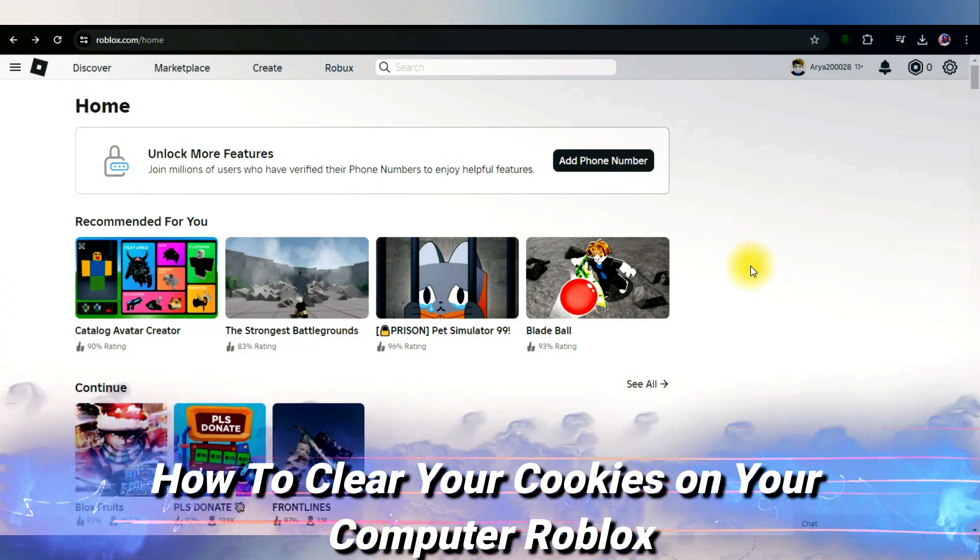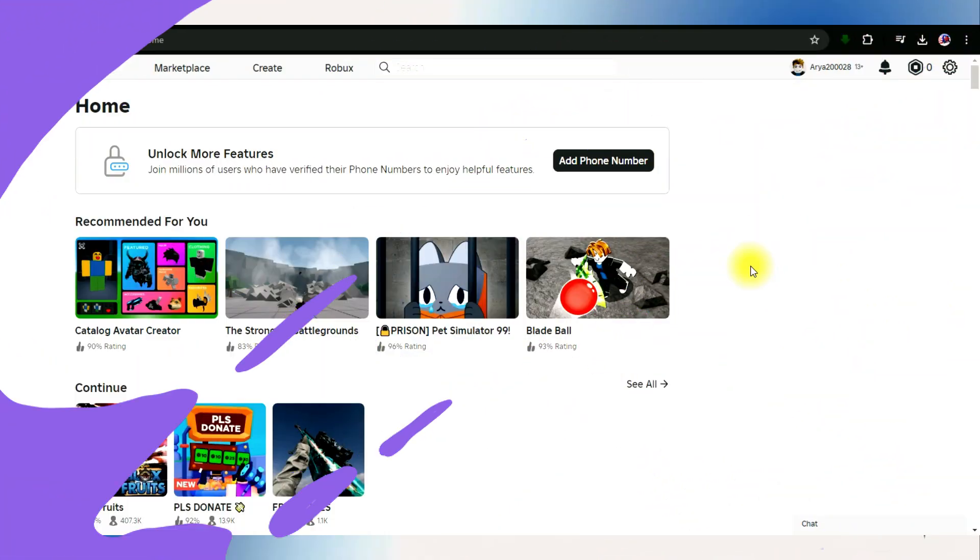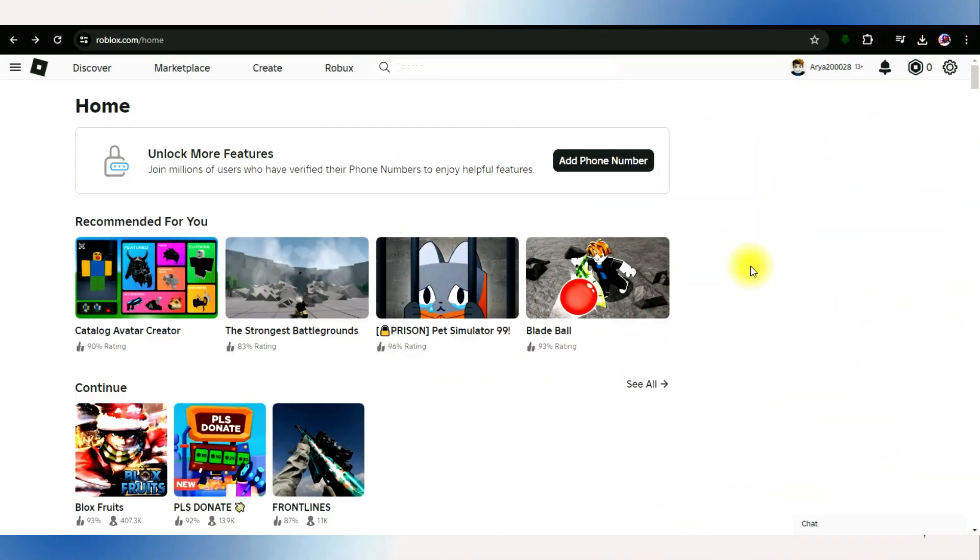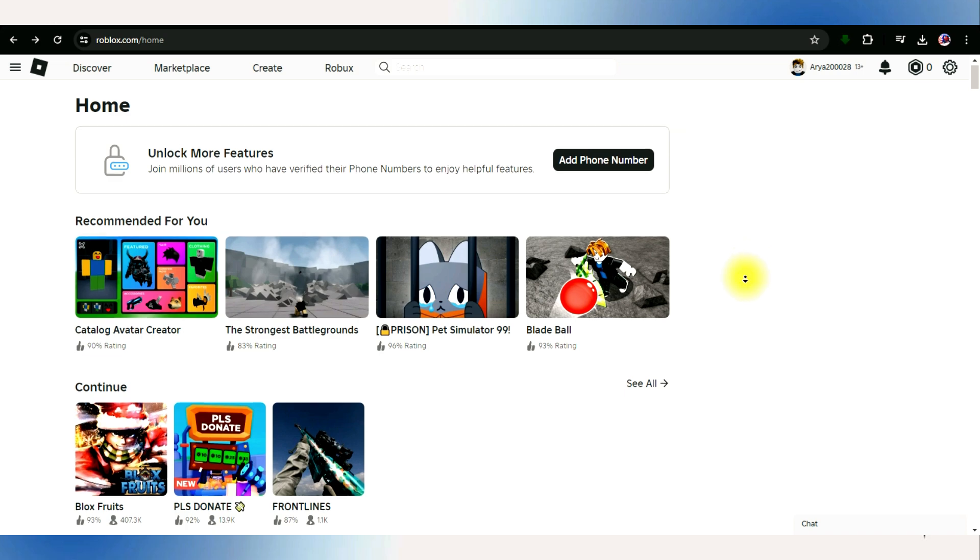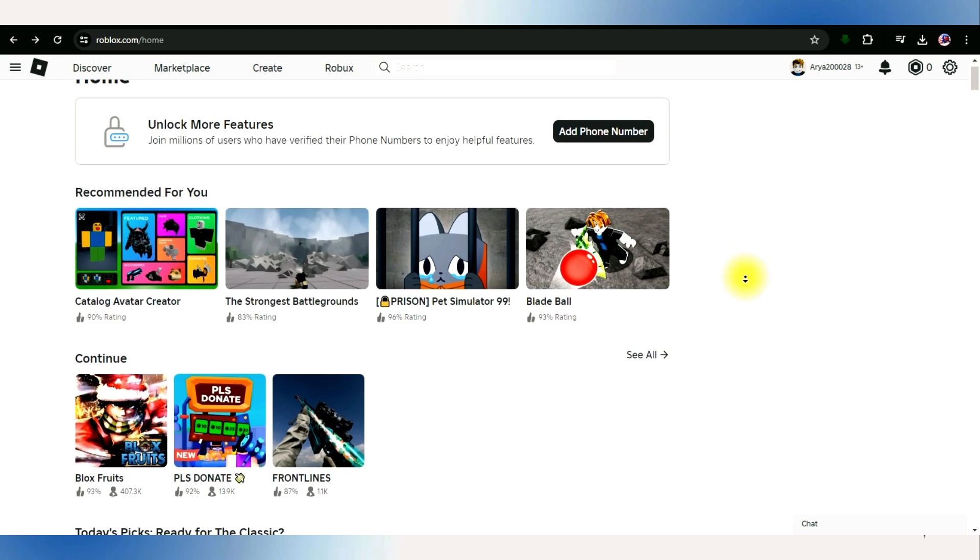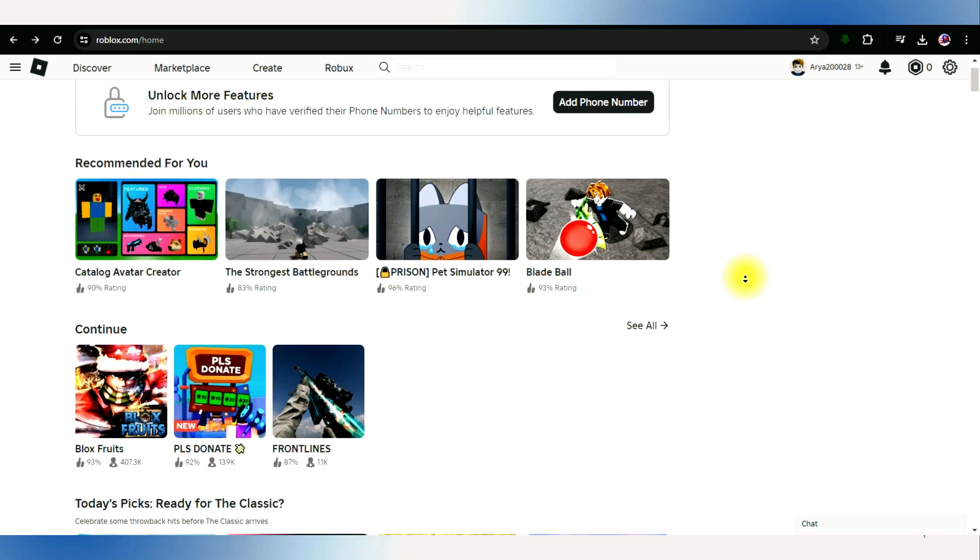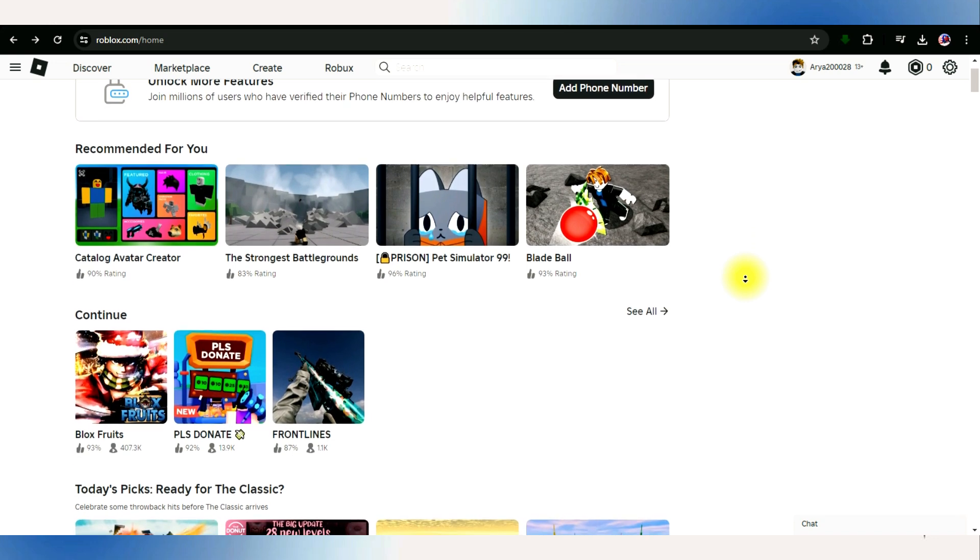How to clear your cookies on your computer on Roblox. Hello and welcome back to our channel. In this video presentation, I'll show you how to clear cookies on Roblox from your computer. It's a simple process, so follow along carefully.